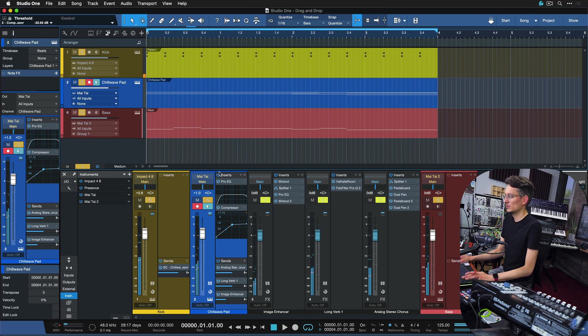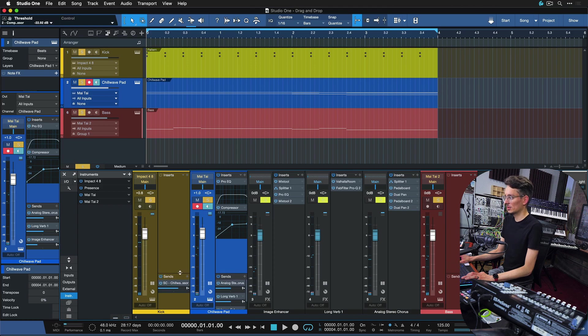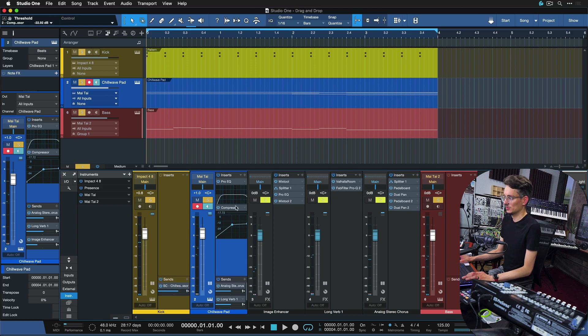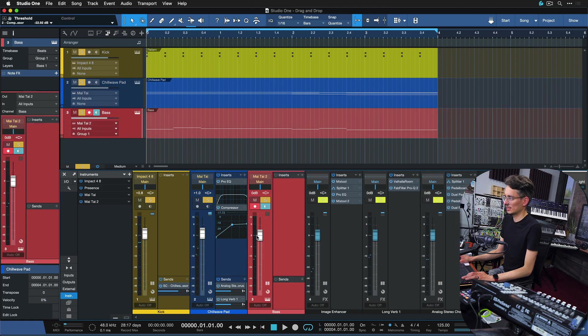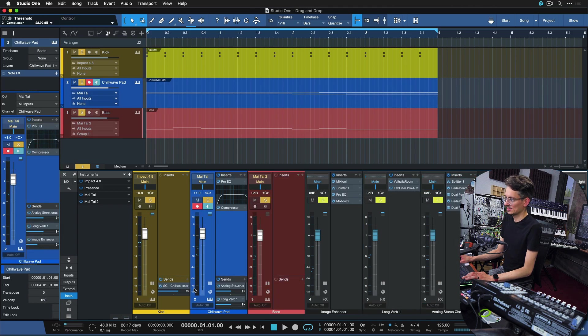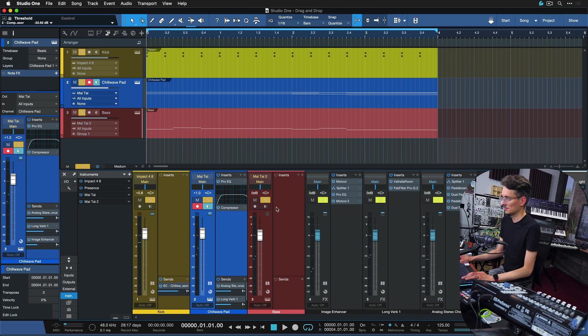So let's say we want to have that same cool pumping effect on the bass as well. Do we really have to repeat the same process over again? No, we don't. Actually, all we do is just drag and drop this compressor here over to our bass track.